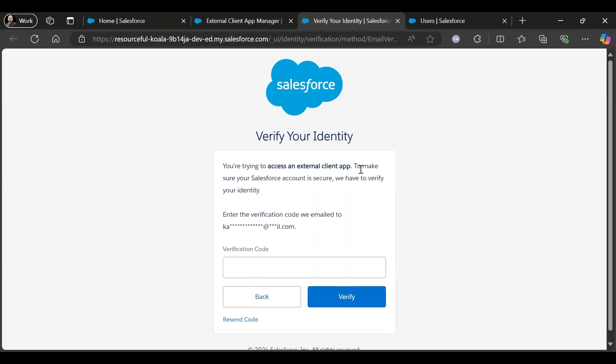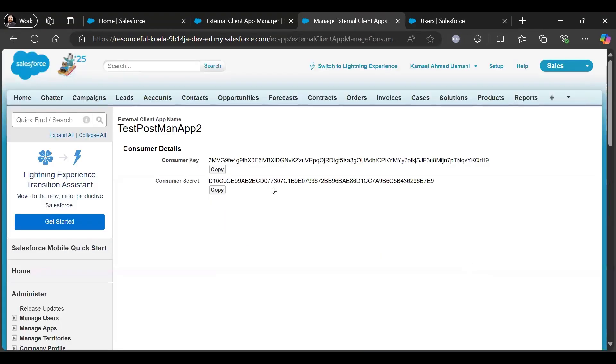It will give you the verification code. It will ask, so that's why I was saying that the contact email is important. And copy those things because later we will need it to authenticate in Postman.